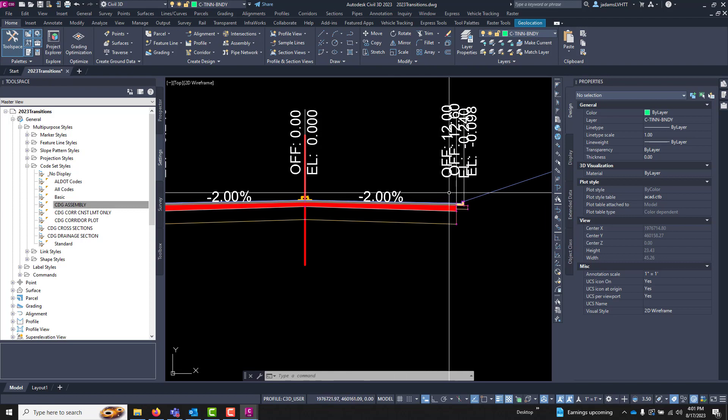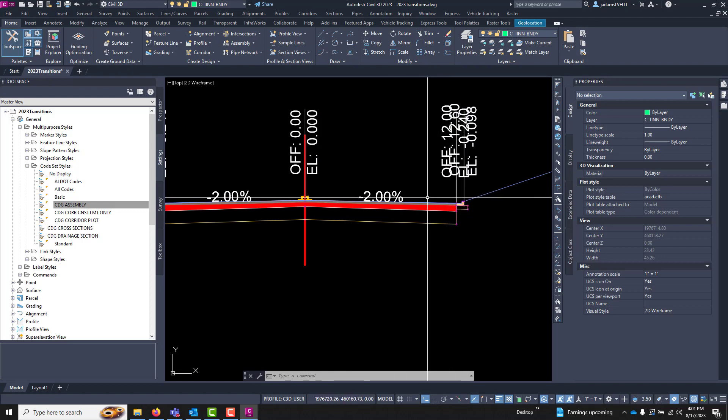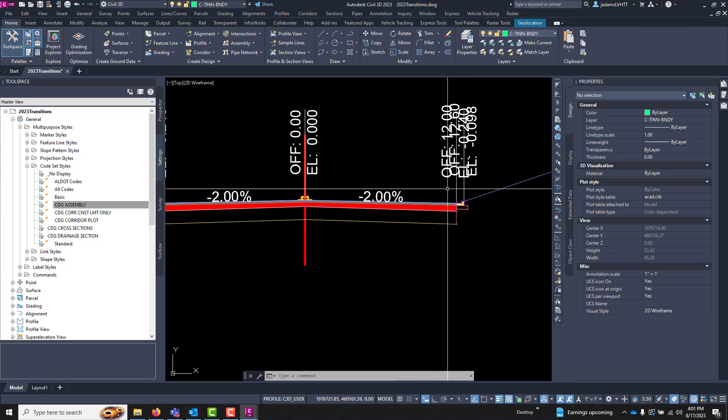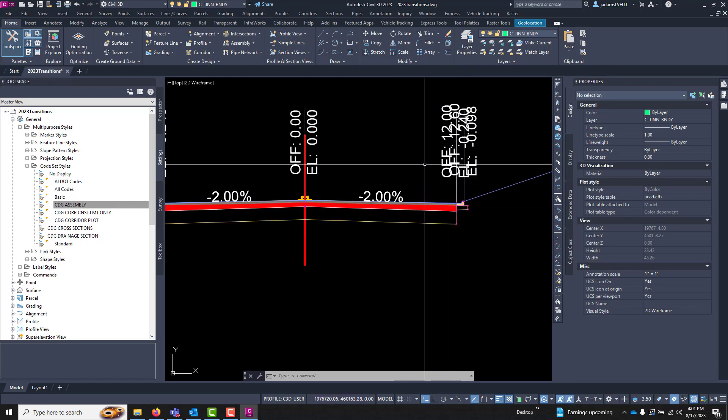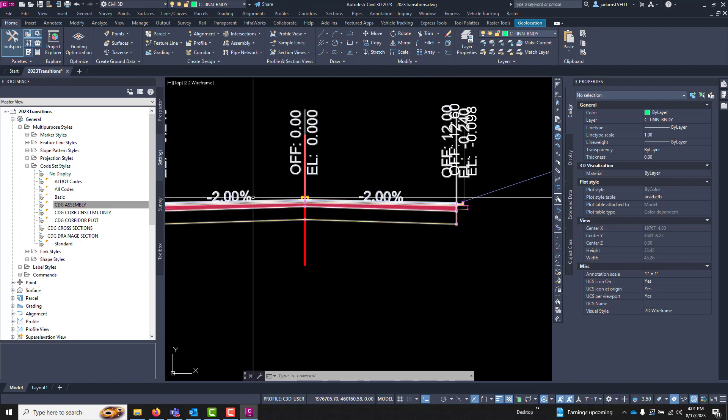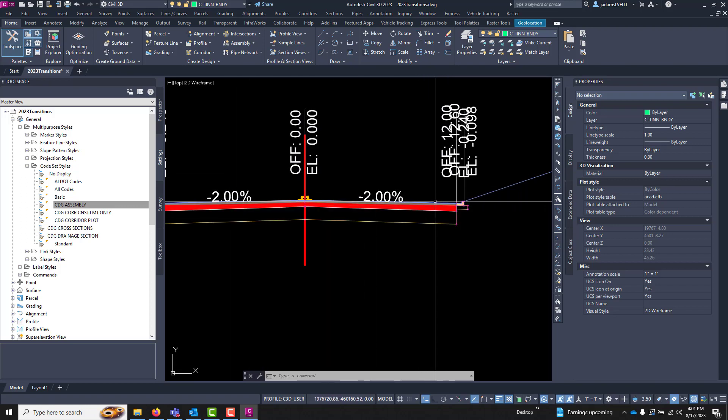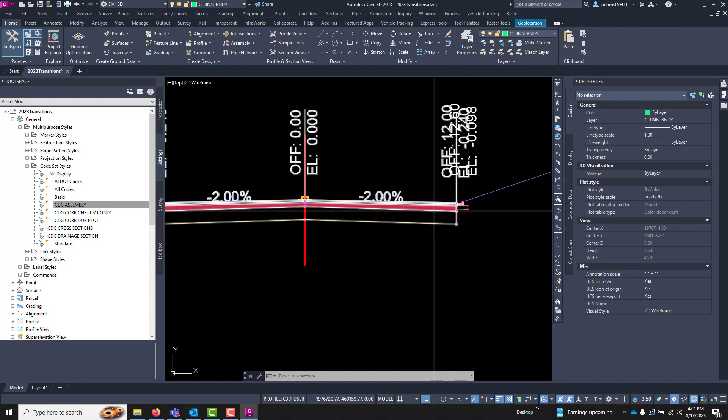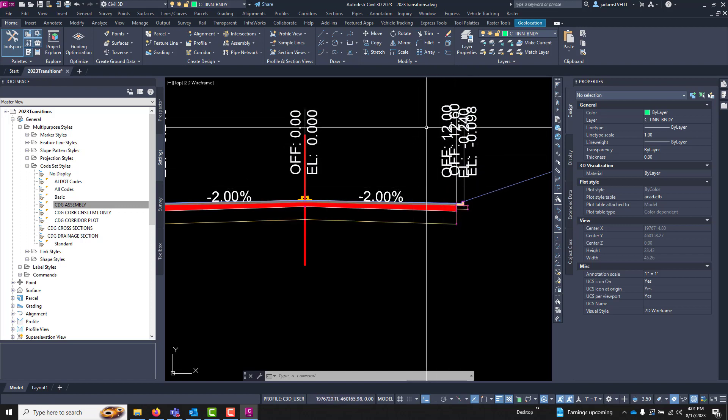Features are created by the connection of points longitudinally along your corridor. So connecting two edge of pavement points will draw a feature. The links run along the section, features run along the roadway or along the corridor. So keep that in mind.